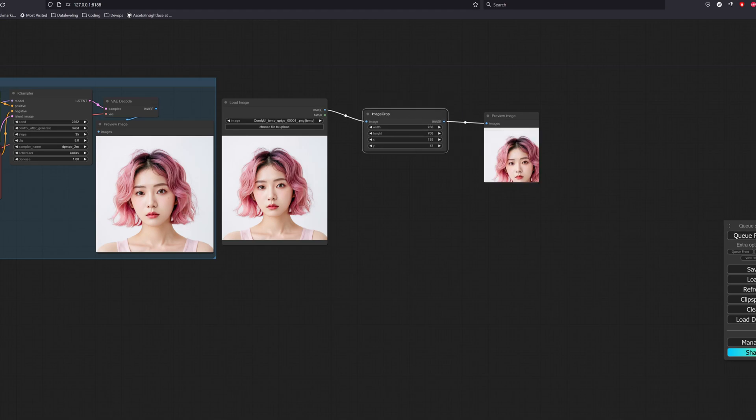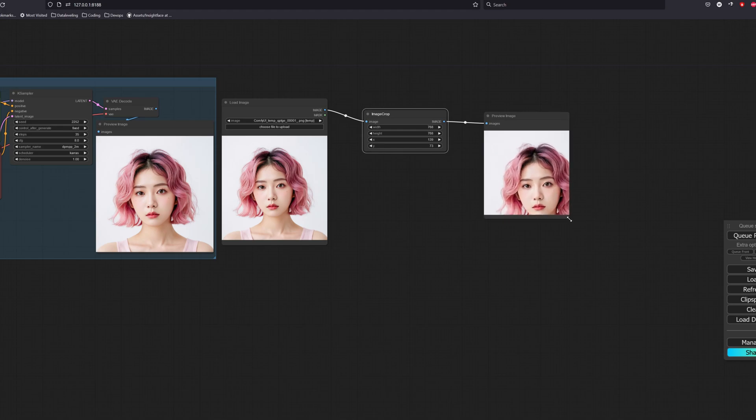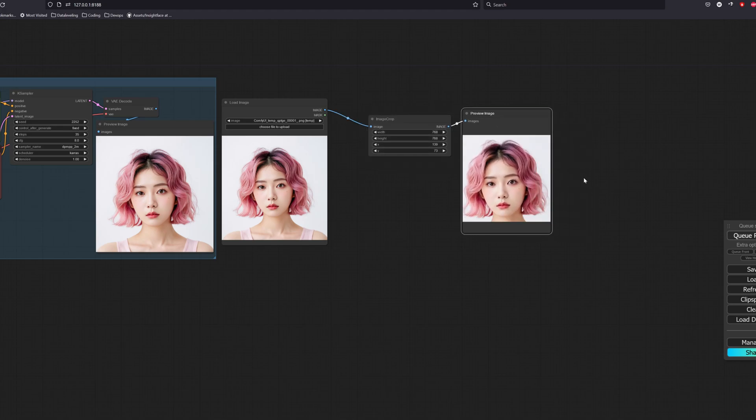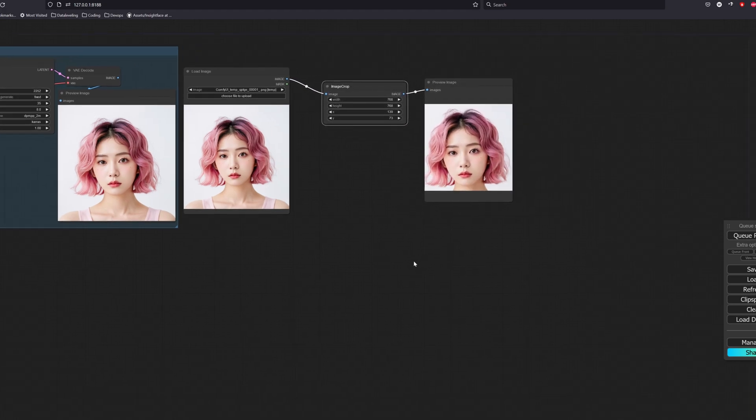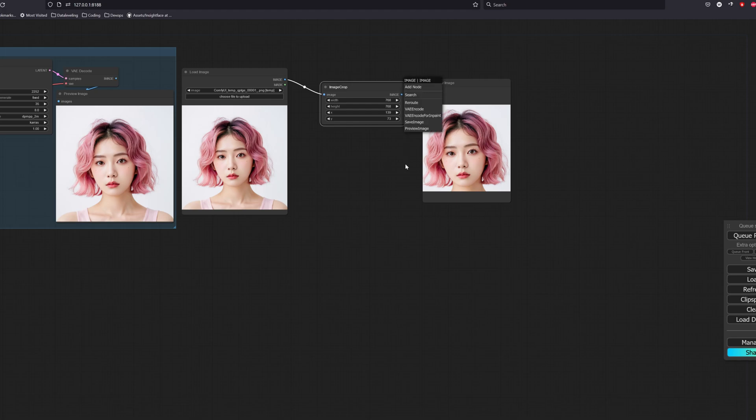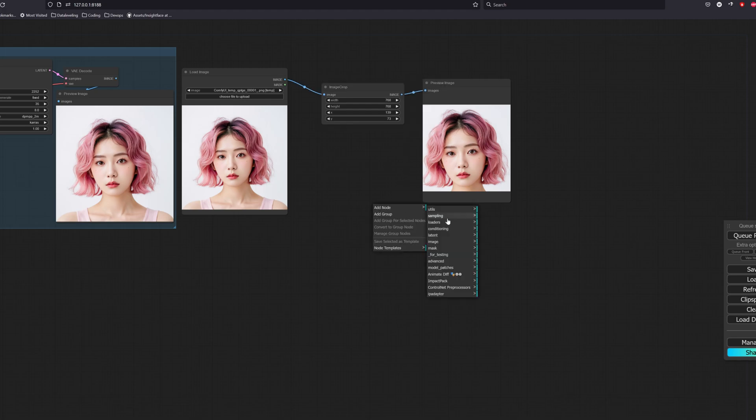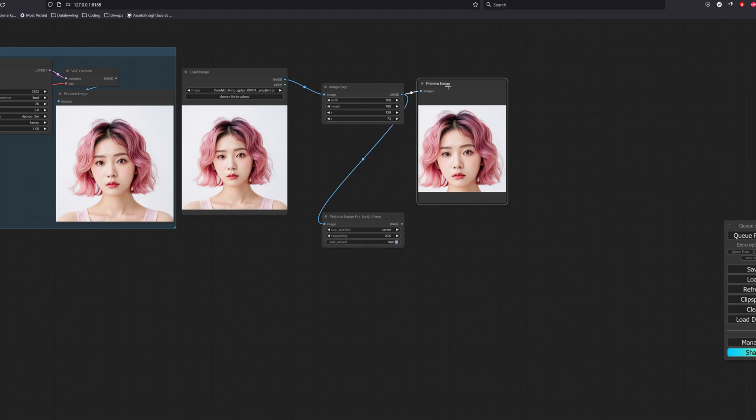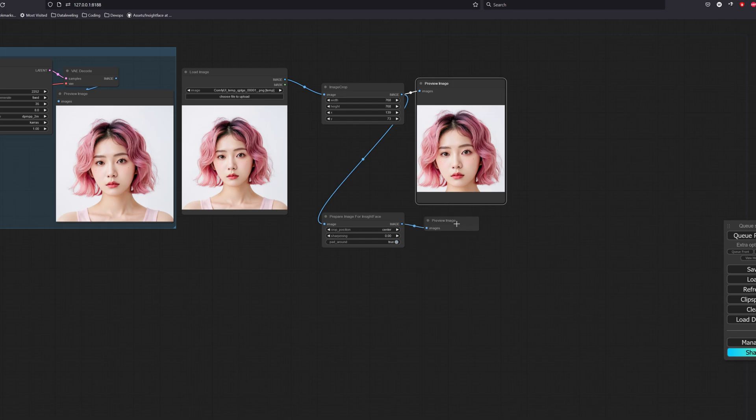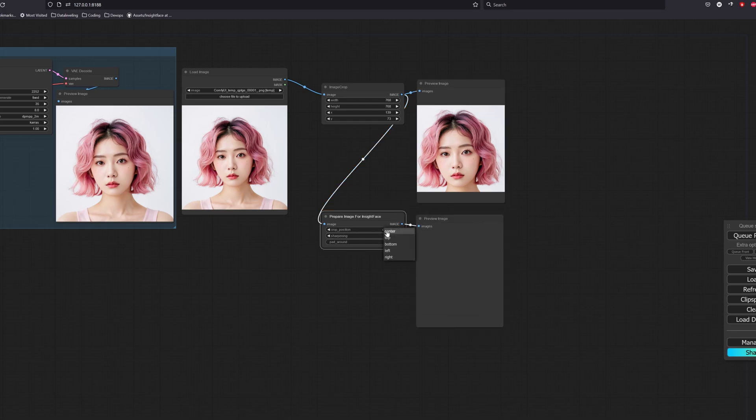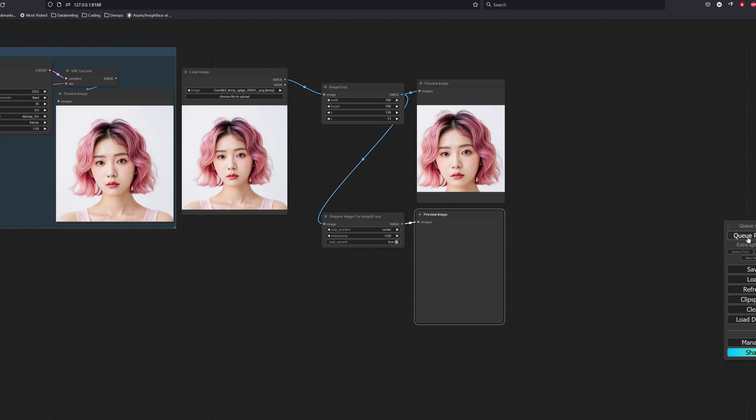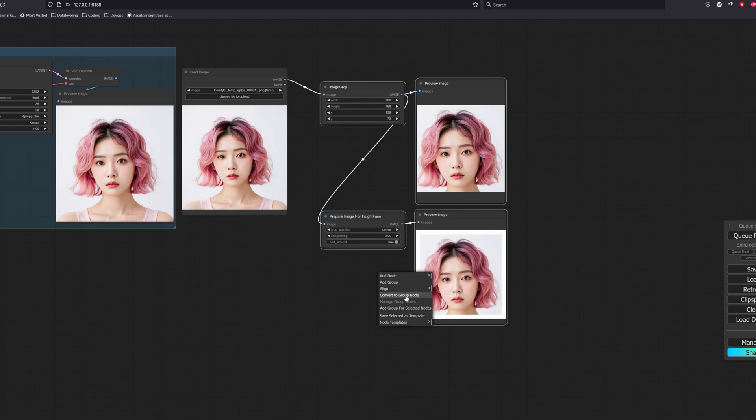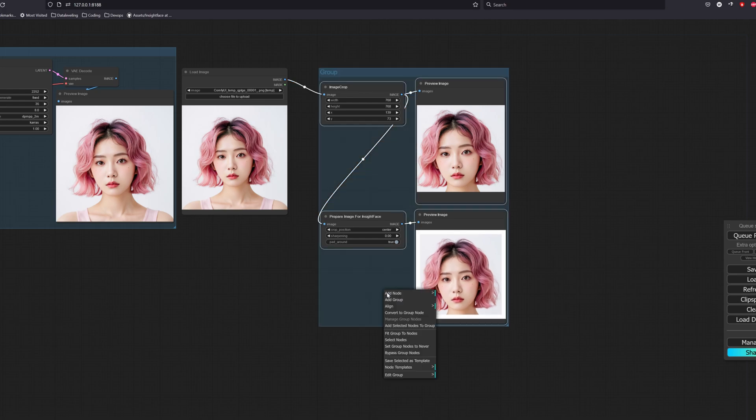The X axis controls the horizontal movement and the Y axis controls the vertical movement. We will then go into the IP adapter nodes and select 'Prepare image for InsideFace.' You can sharpen the image if you want by tweaking the sharpening variable, but since my image is already very sharp, I will skip this step. The path around variable is recommended for better accuracy. Once that is done, we will group it up and call this group 'Image Preprocessing.'